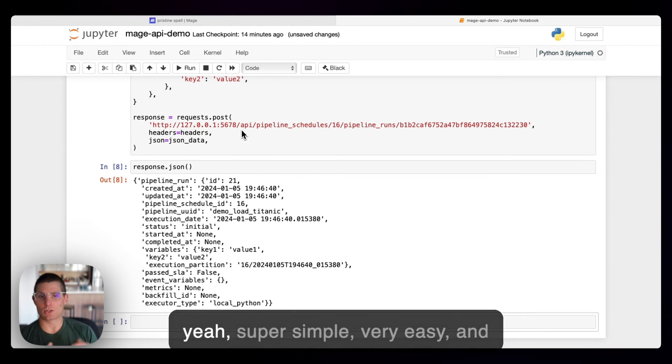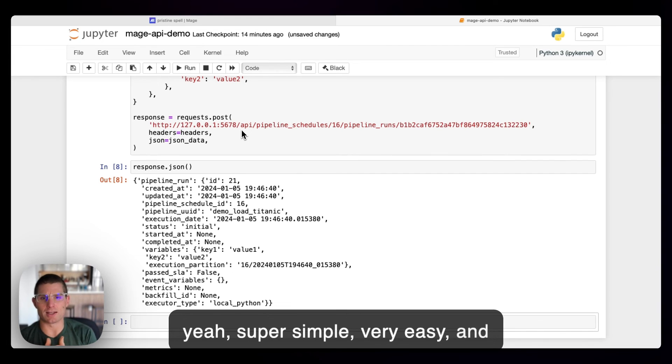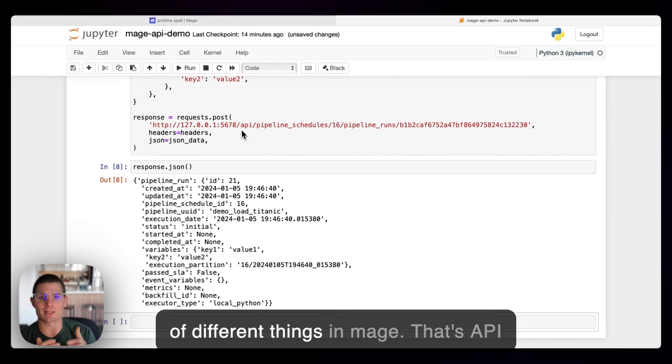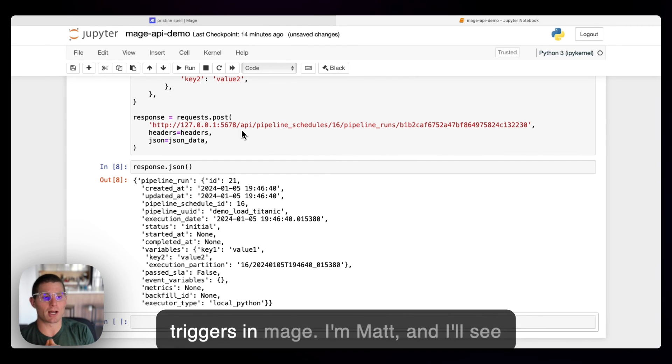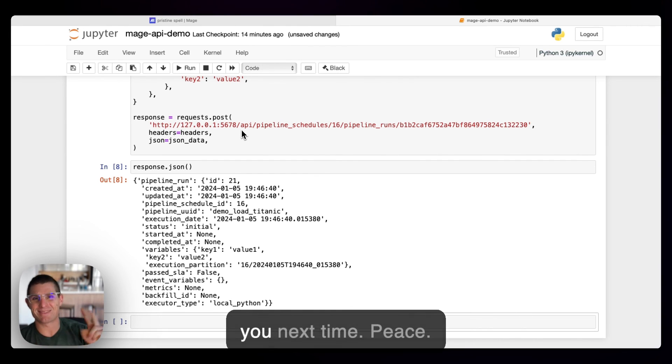So yeah, super simple, very easy and pretty flexible. Allows you to do a lot of different things in Mage. That's API triggers in Mage. I'm Matt, and I'll see you next time. Peace.